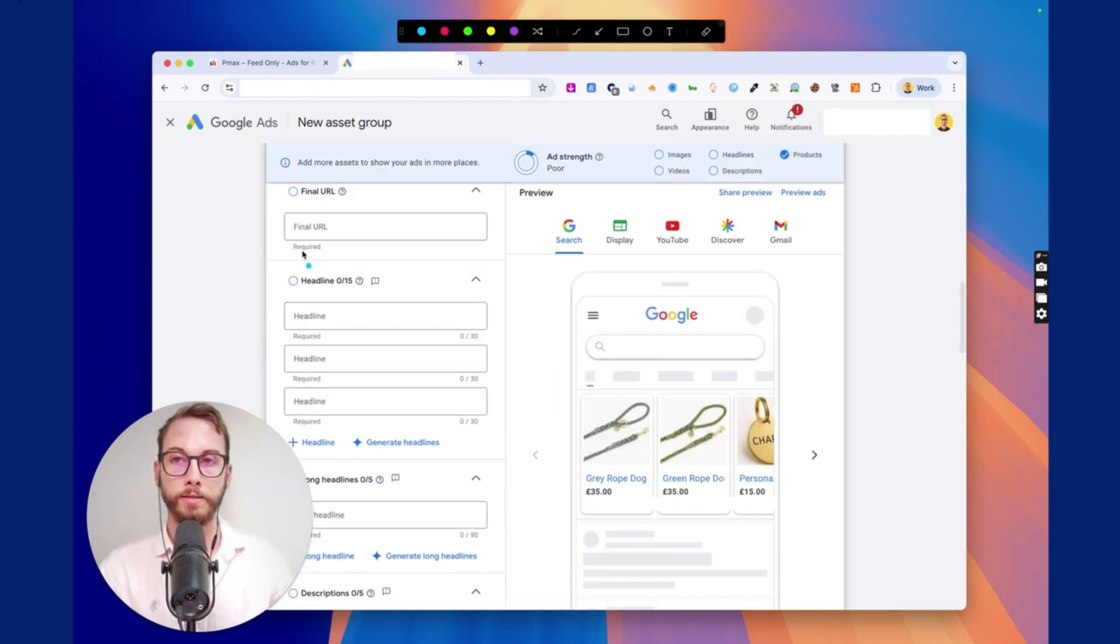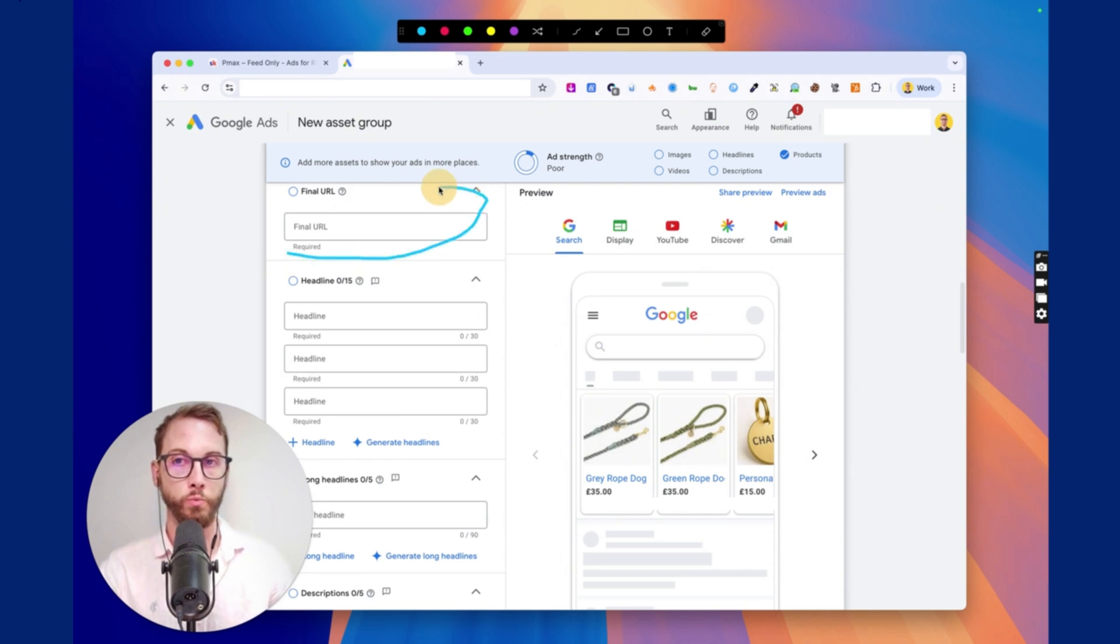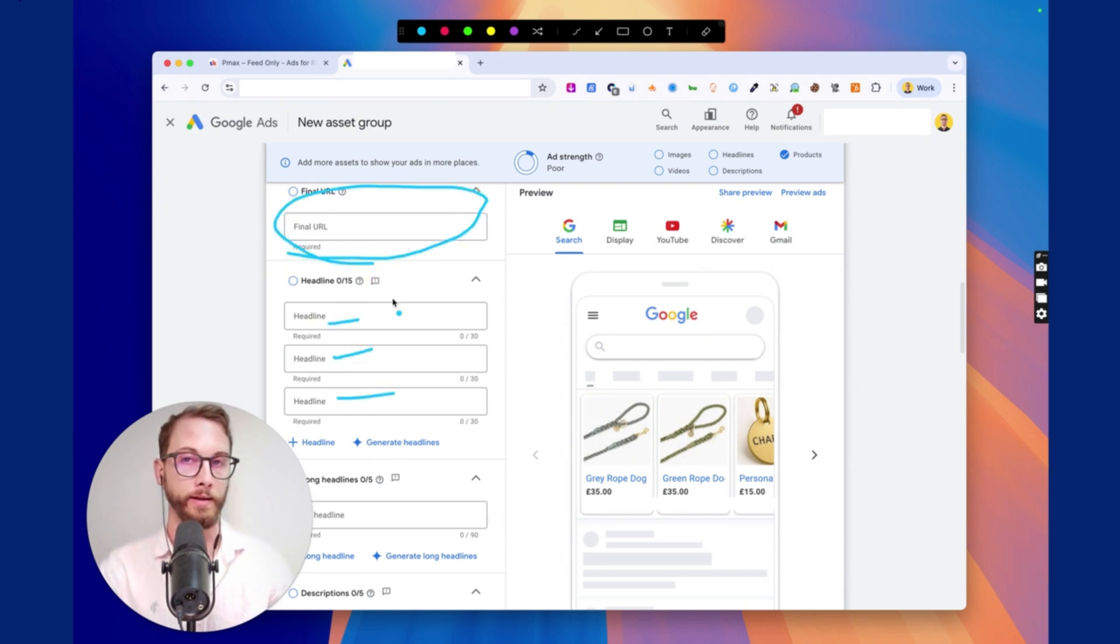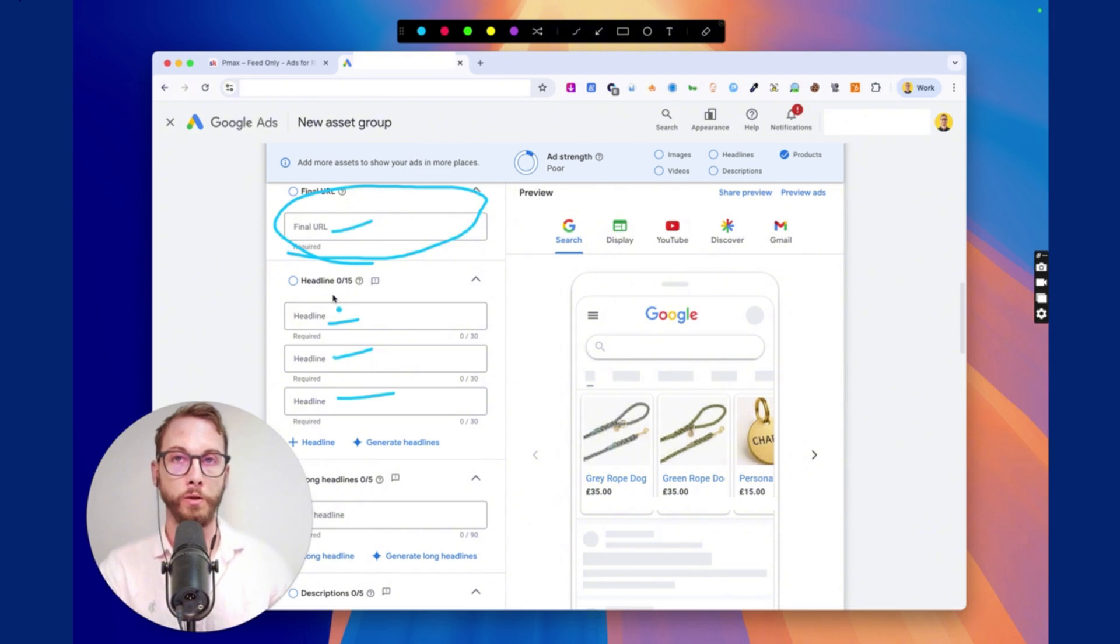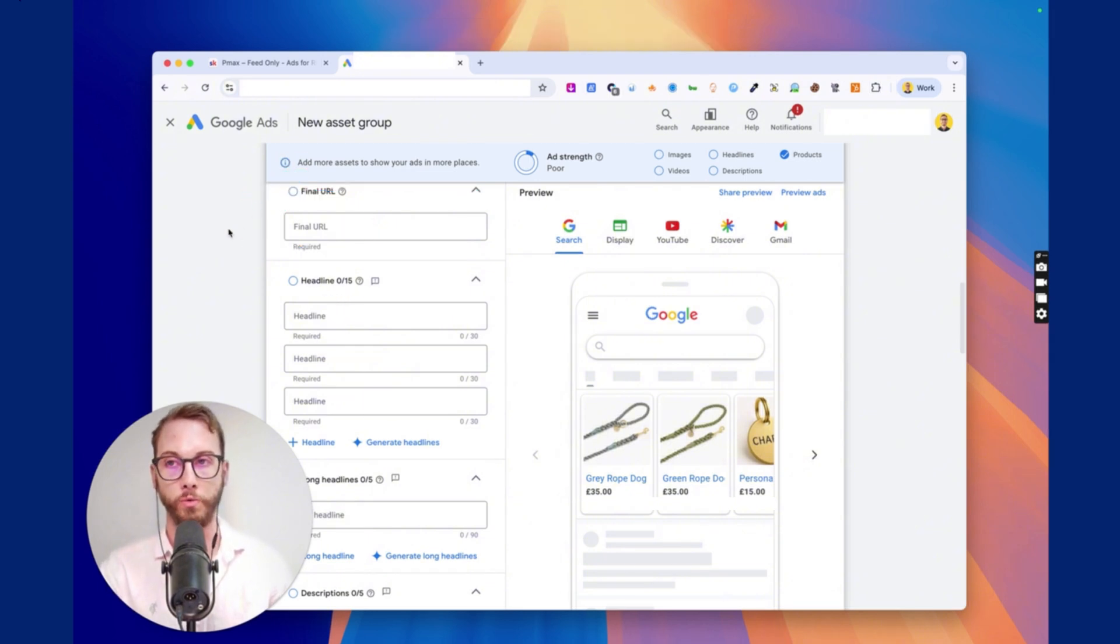And then in here, we'll click this one and expand that, get rid of the URL. And so if you try to edit your existing asset group, this will fail. And it'll basically say you've got to add headline, add headline, and add URL. And so it won't work if you do that. So you need to create a new asset group for this to work.